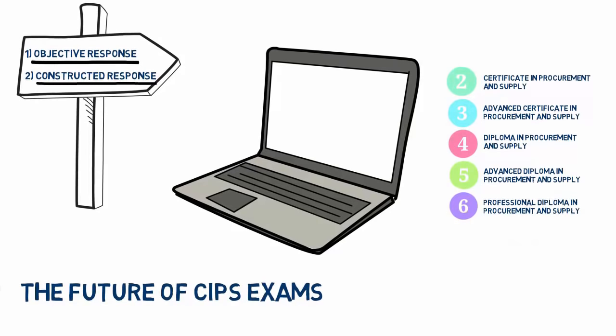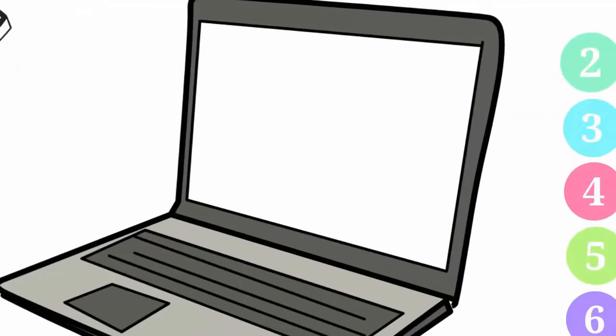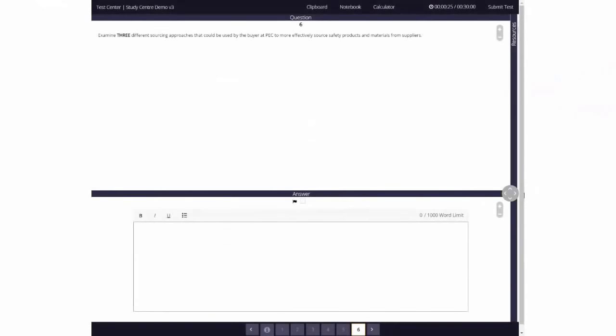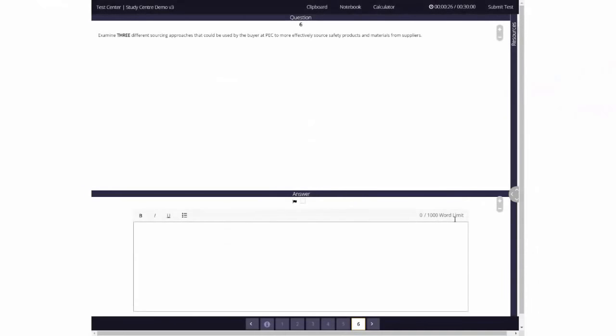The other question type is constructed response. On a constructed response exam, the questions require you to create or construct a response to the question, using word processing tools.